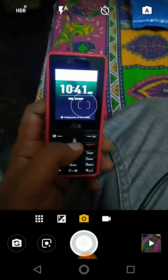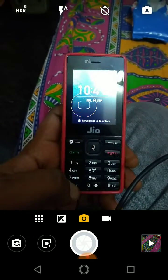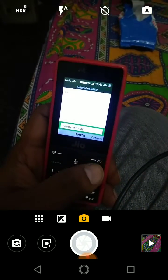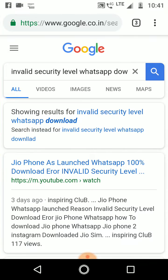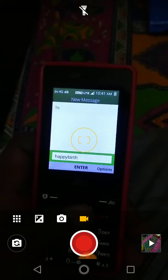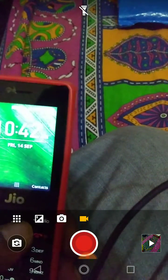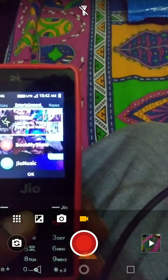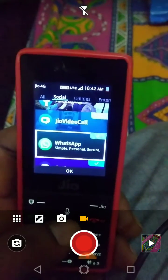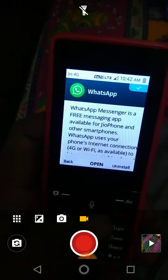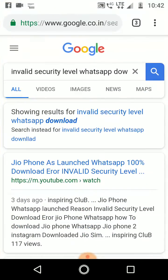Hello friends, today I'm going to show you this new Geophone. I was trying to install WhatsApp on it but I was getting an error — an invalid security level. So when you go to the store, for example to get WhatsApp, it's already installed now, but what happened yesterday was I was trying to install WhatsApp on my Geophone and I was getting this invalid security level error.